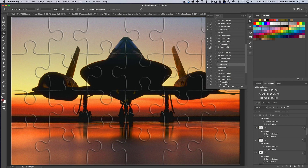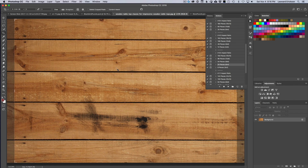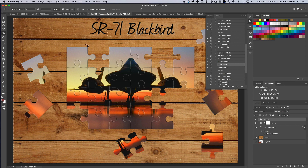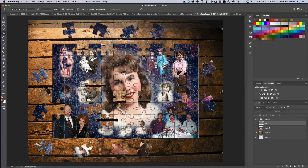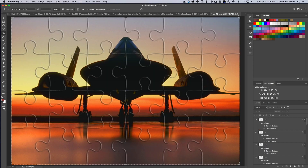Boom — the action continues running and now it has defined and broken our image into individual jigsaw pieces. The action did all the heavy lifting for us. Now all we need to do is finish it and make it more believable. I'd like to place it on a nice wood table with the pieces arranged around it, which adds creativity and realism.